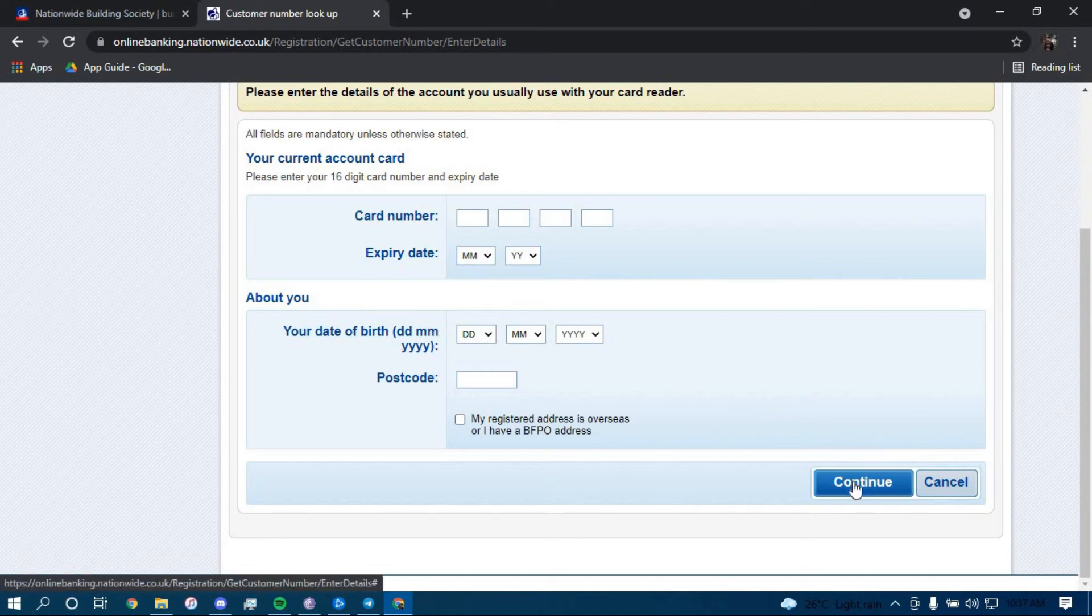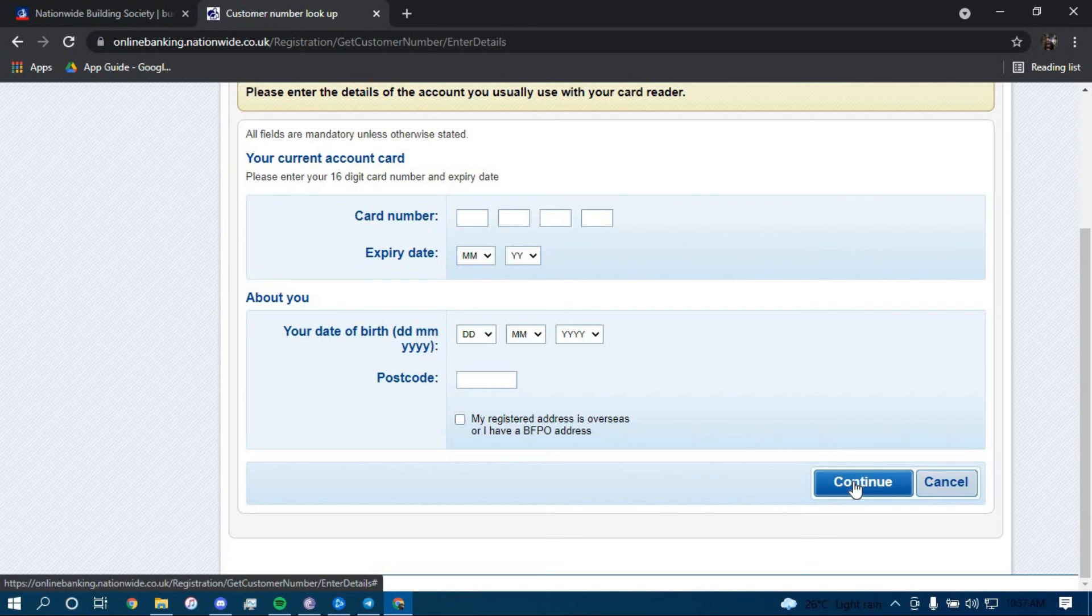Once you click on continue, you should be directed to another page where they'll further guide you on how you can reset your customer number for Nationwide Building Society. Make sure to follow all the steps carefully and you should be able to successfully reset your customer number.